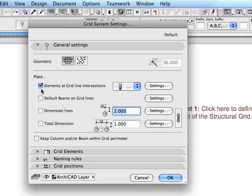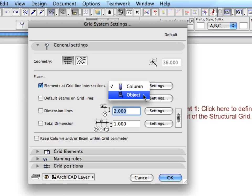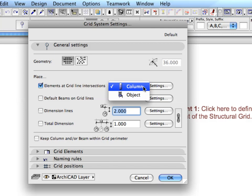The Elements at Gridline Intersections option allows you to create columns or objects at gridline intersections. Choose Column to add columns at every axis intersection point of the structural grid.